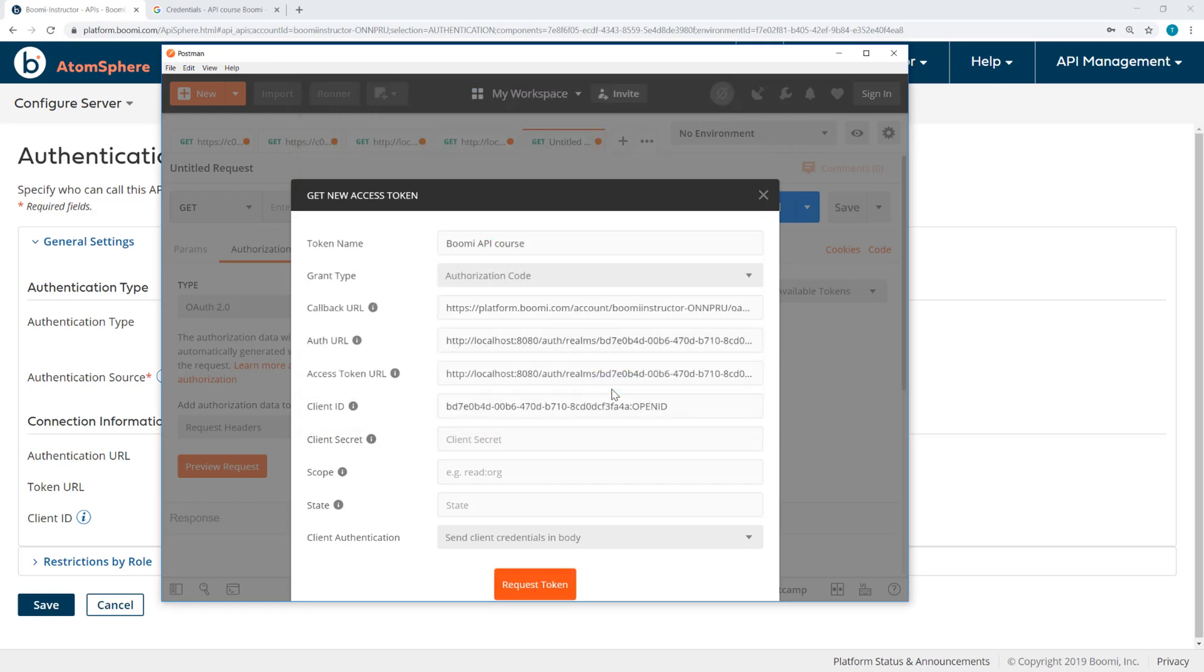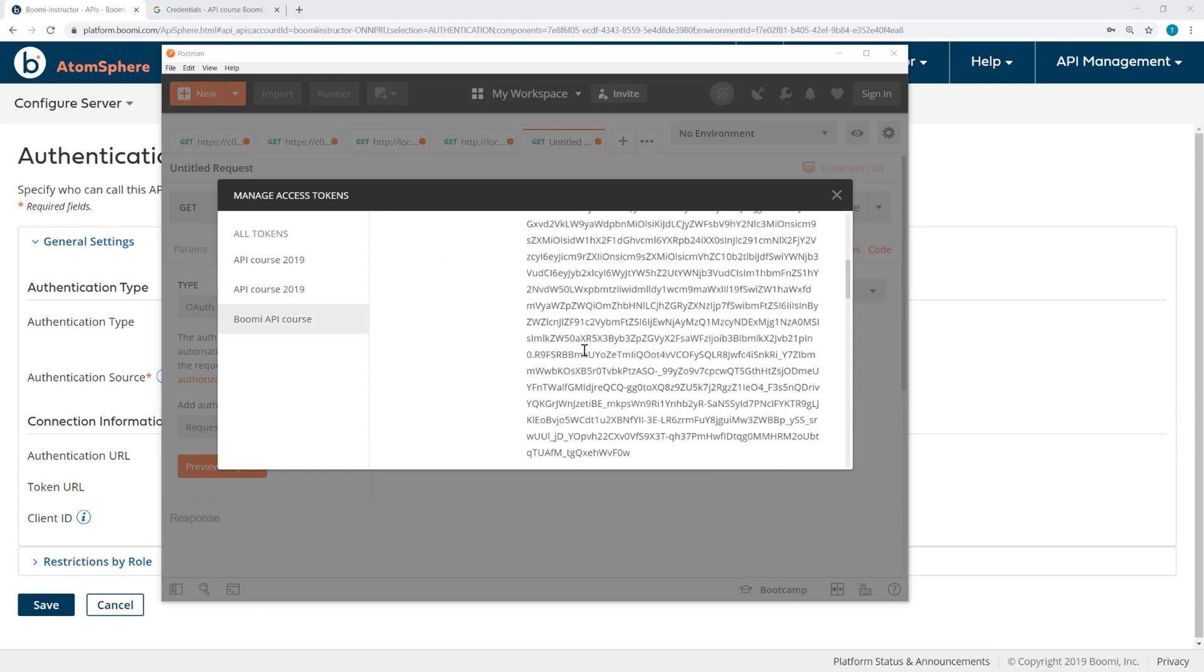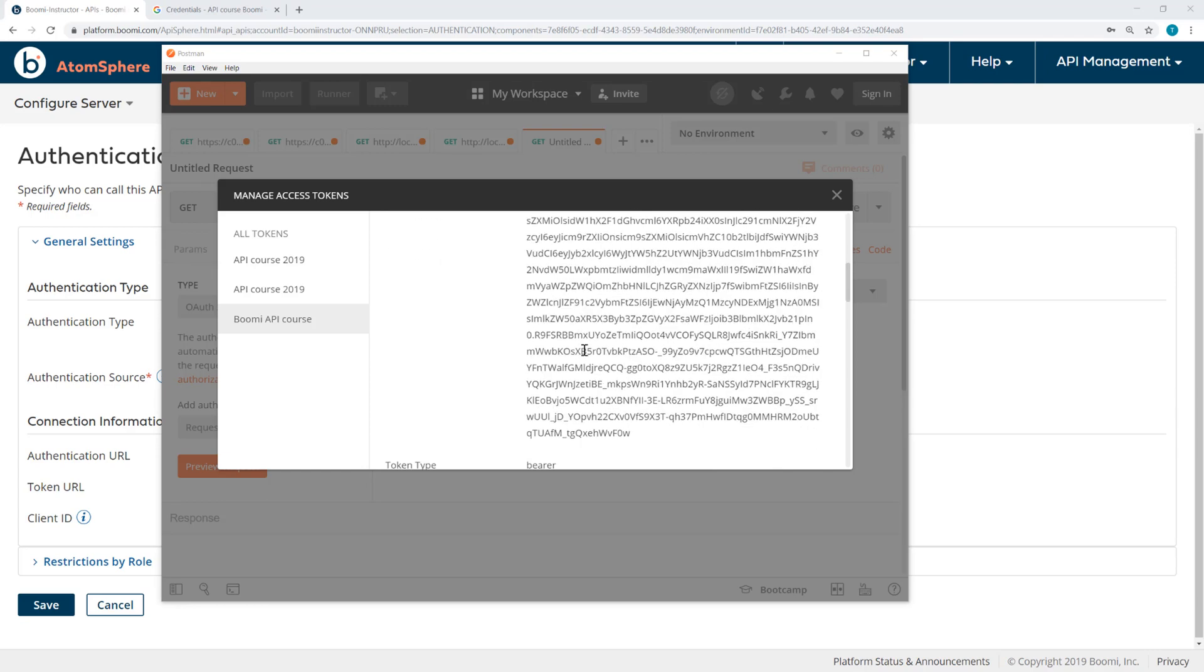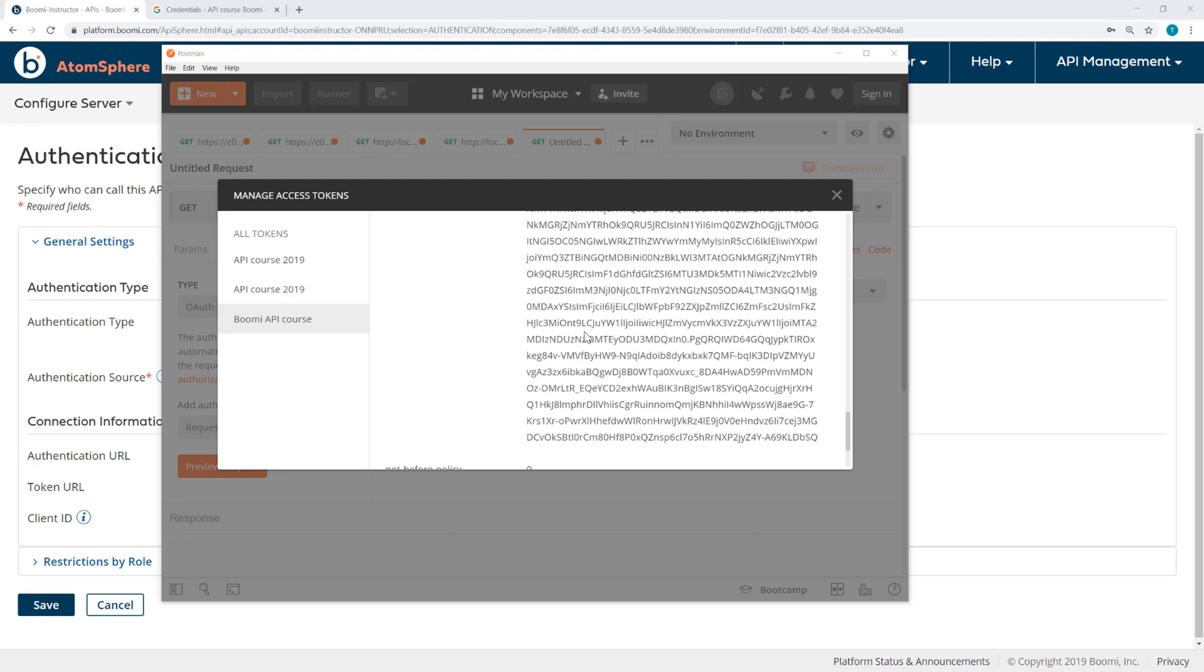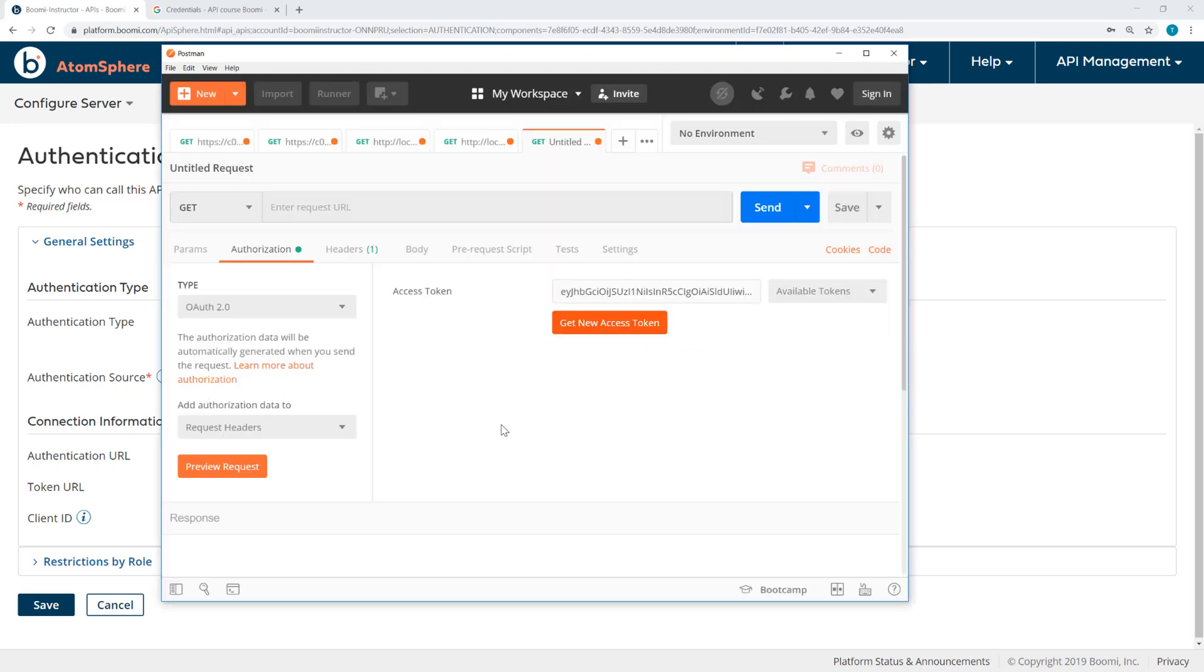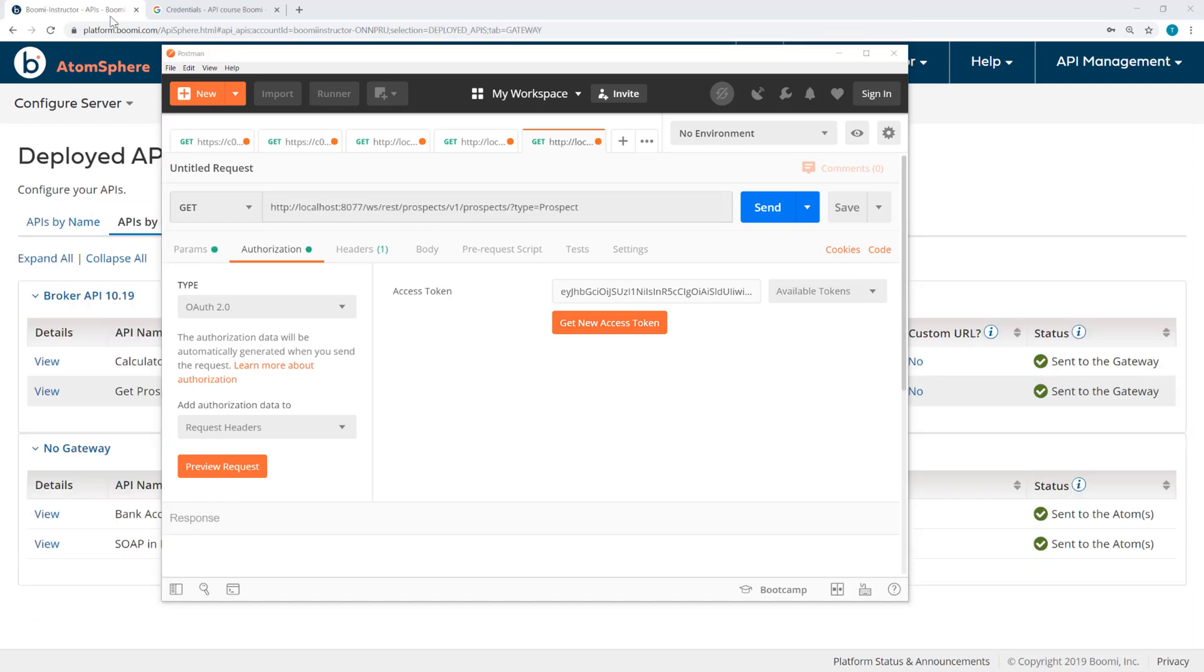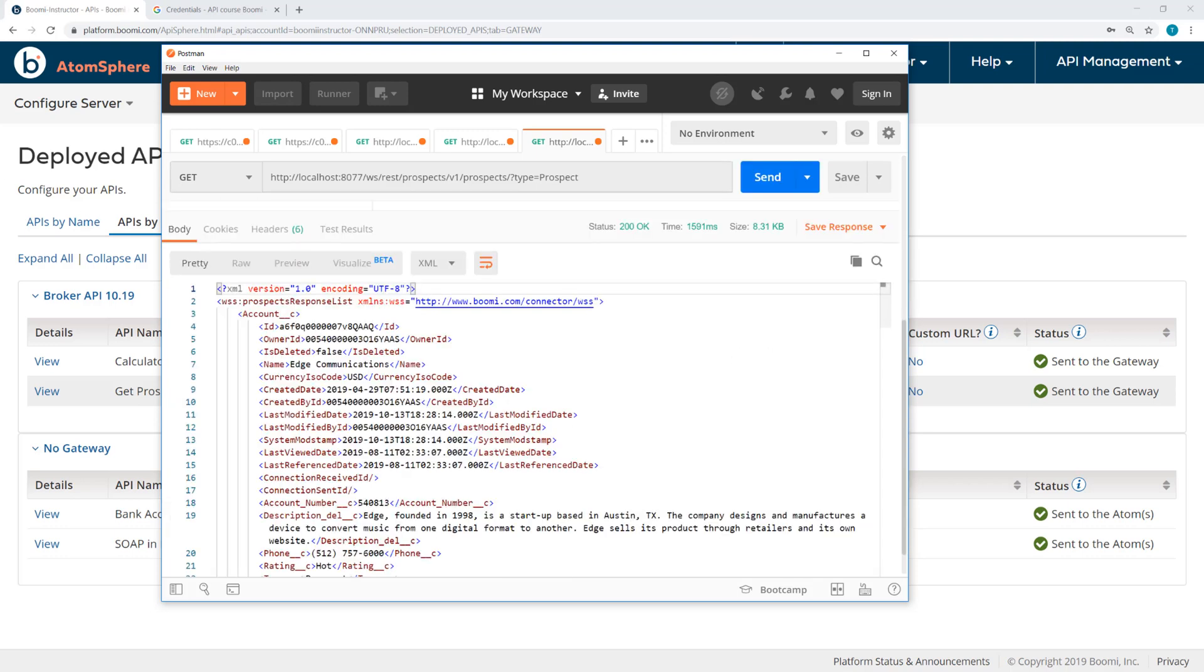So it's returned with a life of five minutes. There's also a refresh token with a life of 30 minutes. So I want to use that token. And I need the URL. So here's my URL. It hasn't changed. Prospects and then the query parameter. So I send. And I get the response.